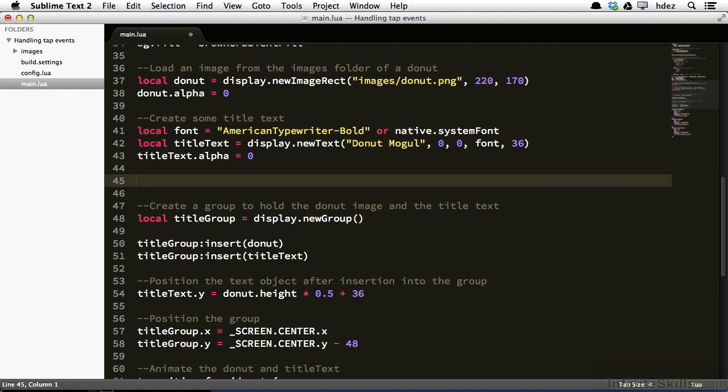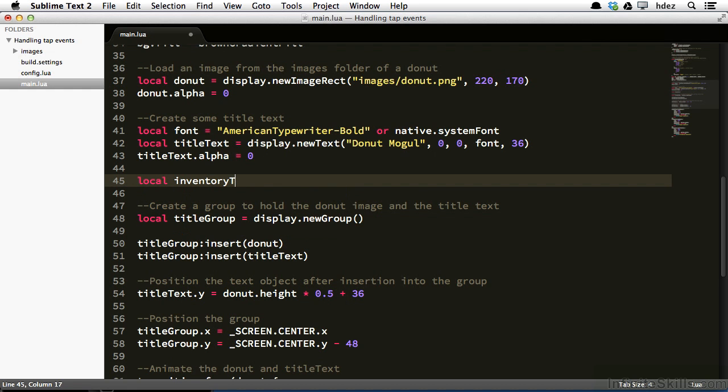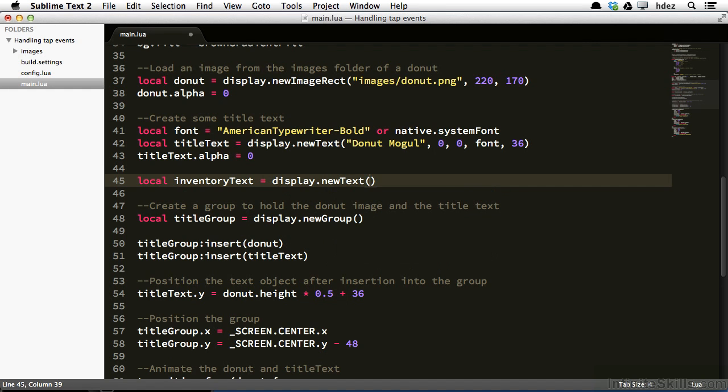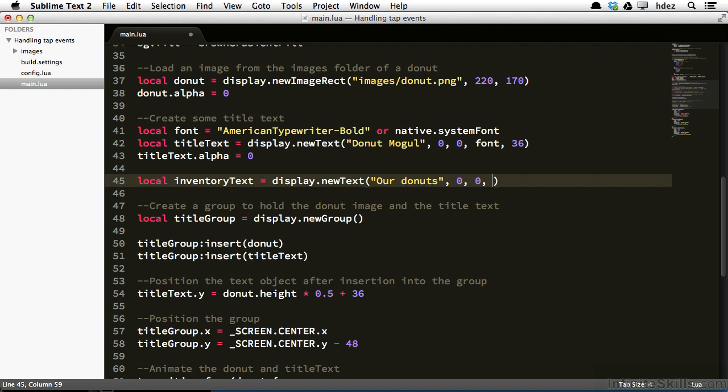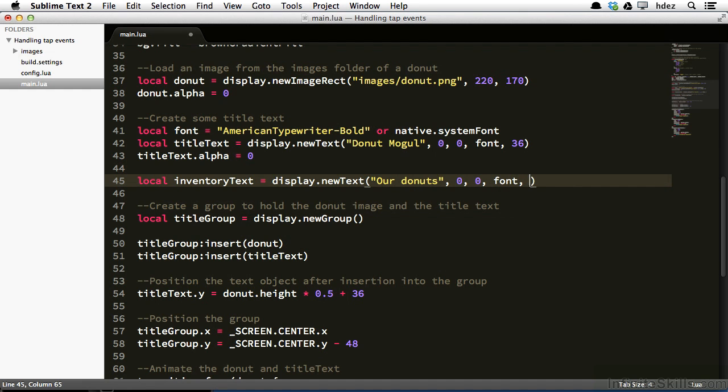Just underneath title text alpha, we'll make some new space, and we'll create a new text object that will serve as our menu item. We'll start by creating a variable called inventory text, and we'll create a new text object, display.newtext, and the text that will display to the user will be our donuts. The fourth argument will be font, and the size of this text will be 24 pixels.